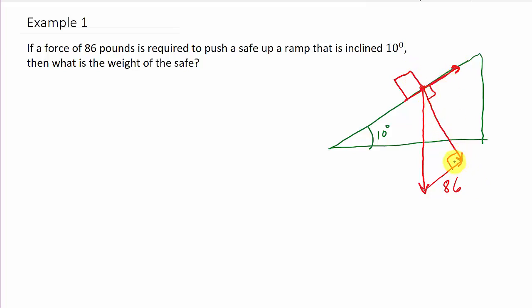What are we looking for? We're looking for the weight of the safe — that would be this vector here coming straight down. So we're going to look for the magnitude of this vector, which is the force of that weight vector.